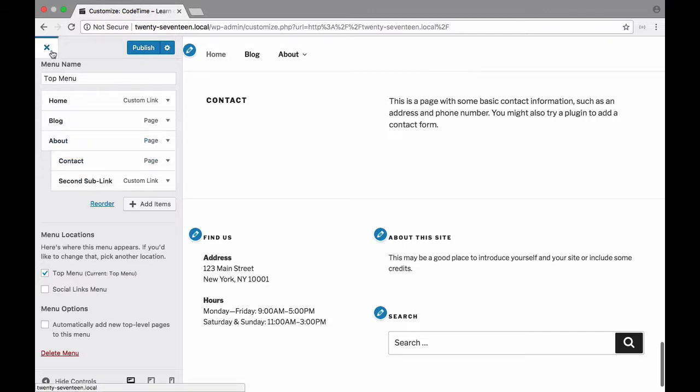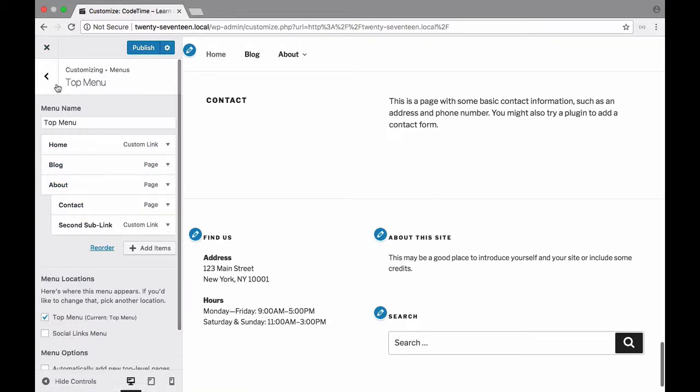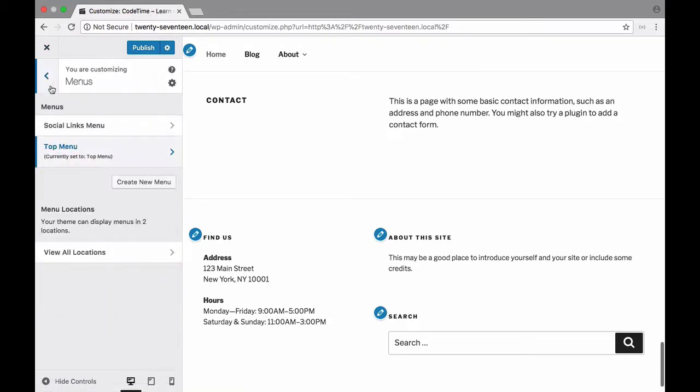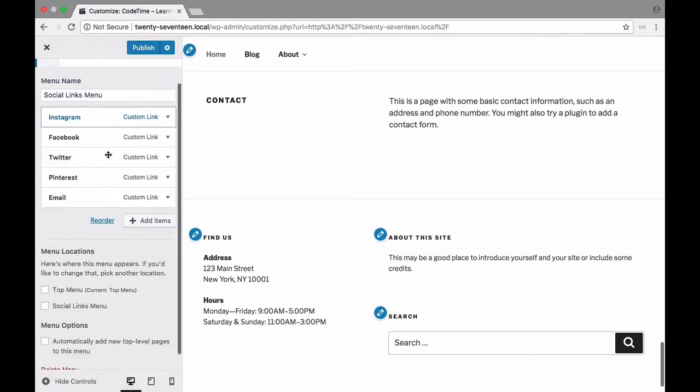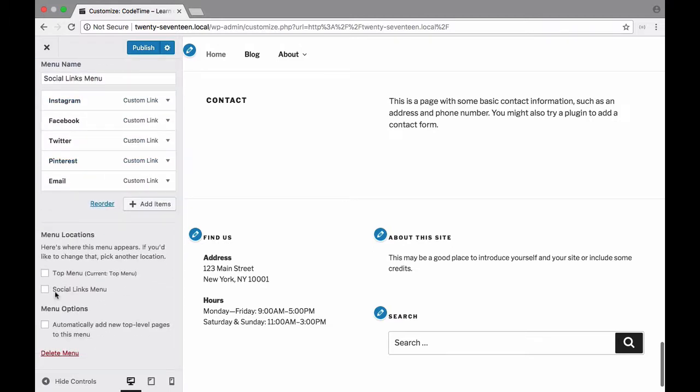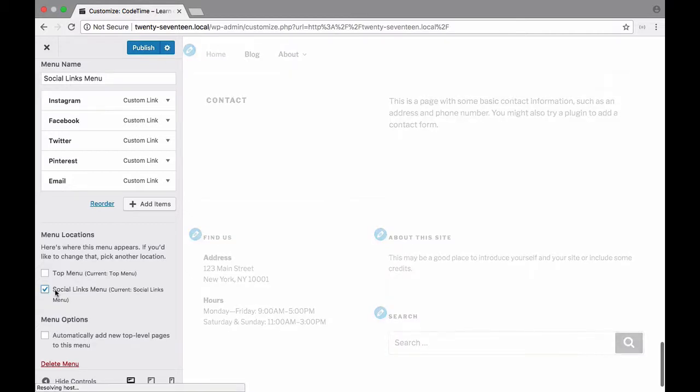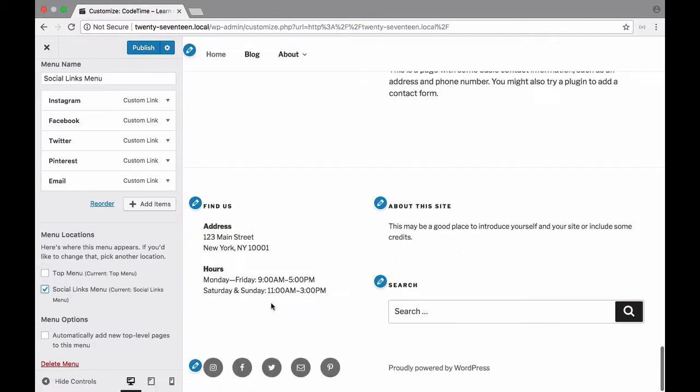And with that let's go ahead and leave this top menu section go back to our social links and check this social links menu option right here so they reappear on the bottom. There we go.